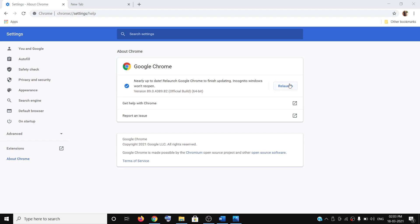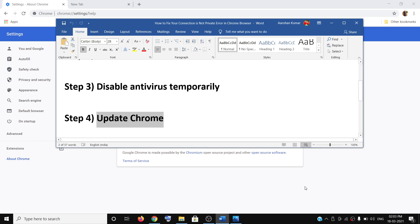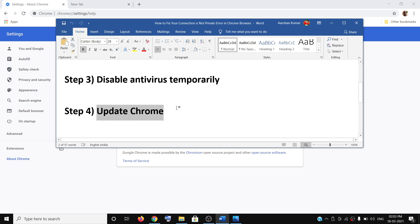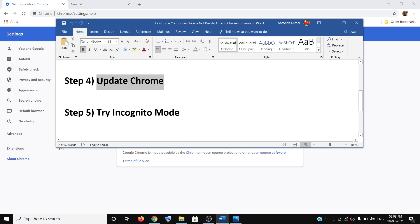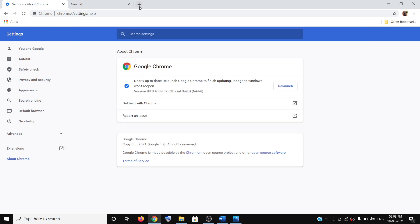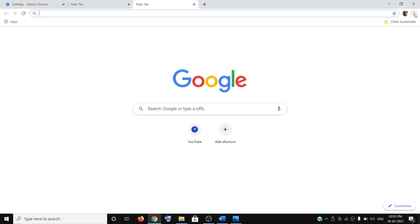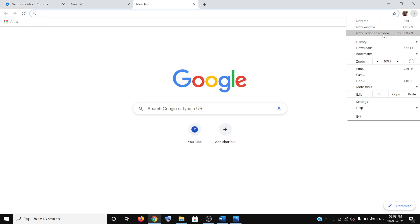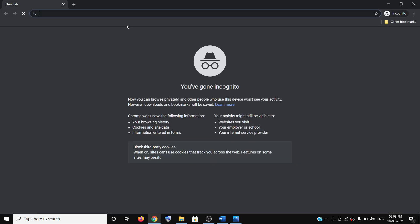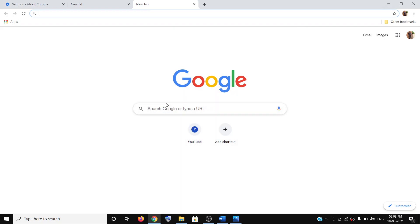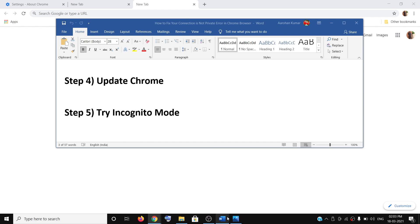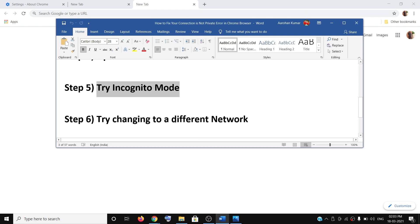Then you can relaunch Google Chrome and try to open the website. The next step is to try opening Google Chrome in private mode. Open Google Chrome, click on the three dots, and then click on New Incognito Window. Then you can try to open the website.